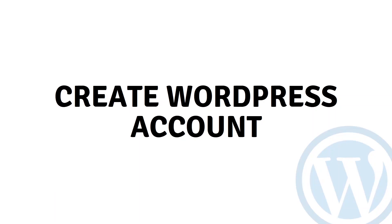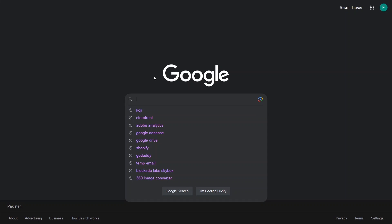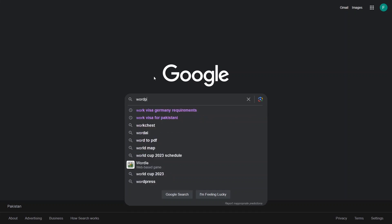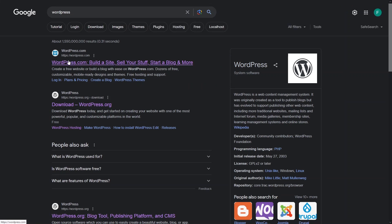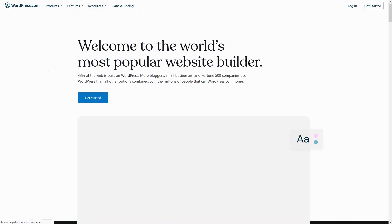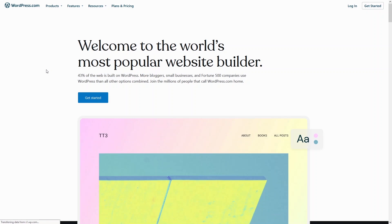Hi everybody, today I will show you how to create a WordPress account, so let's begin. First of all, you need to search for WordPress, and as you can see we have wordpress.com. Click here and we will be inside wordpress.com. So how can we create an account on WordPress?